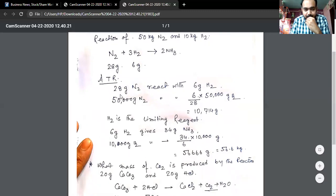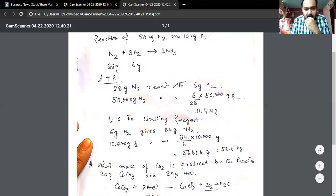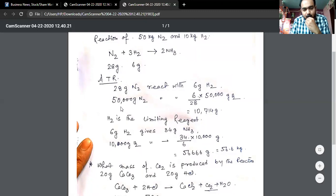In the first place, we have seen that the molecular mass is 28 grams of nitrogen and 6 grams of hydrogen. So 28 grams of nitrogen reacts with 6 grams of hydrogen, and nitrogen will require 6 divided by 28 into 50,000 grams of hydrogen.